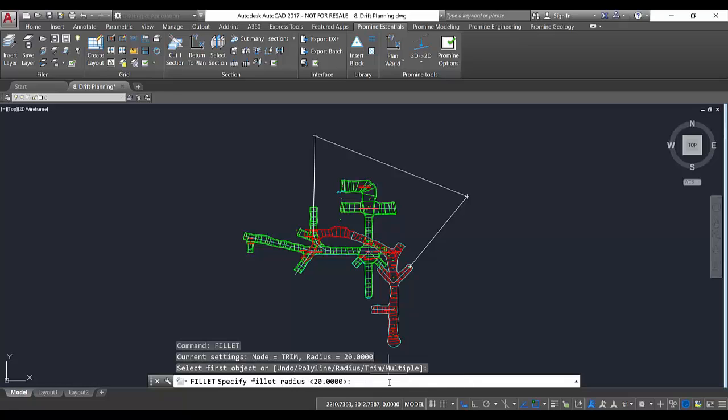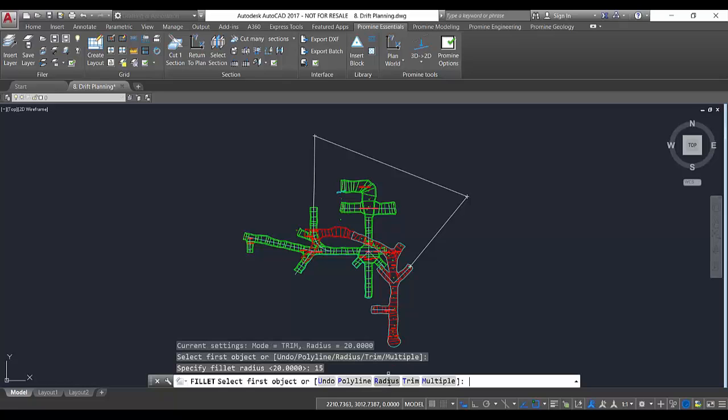So I'm going to go radius and here I just need to input whatever radius I need. In this case I'm going to type in 15, then I'm just going to press enter, and after that I just need to select the object I want to get that 15 degree radius applied to.